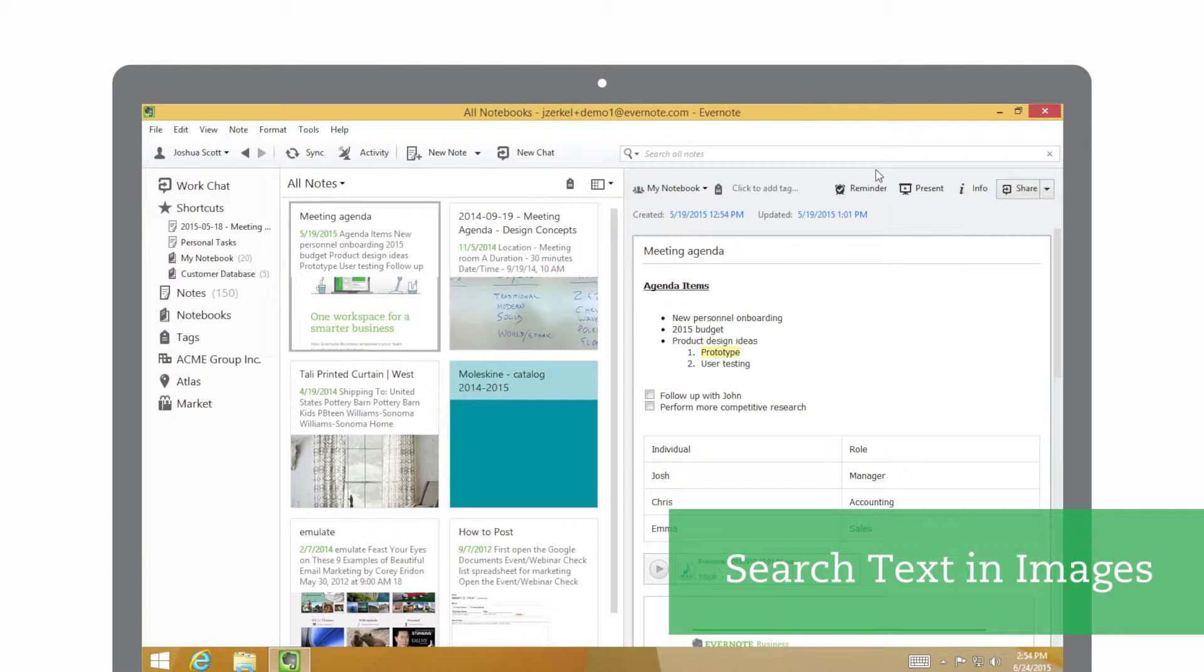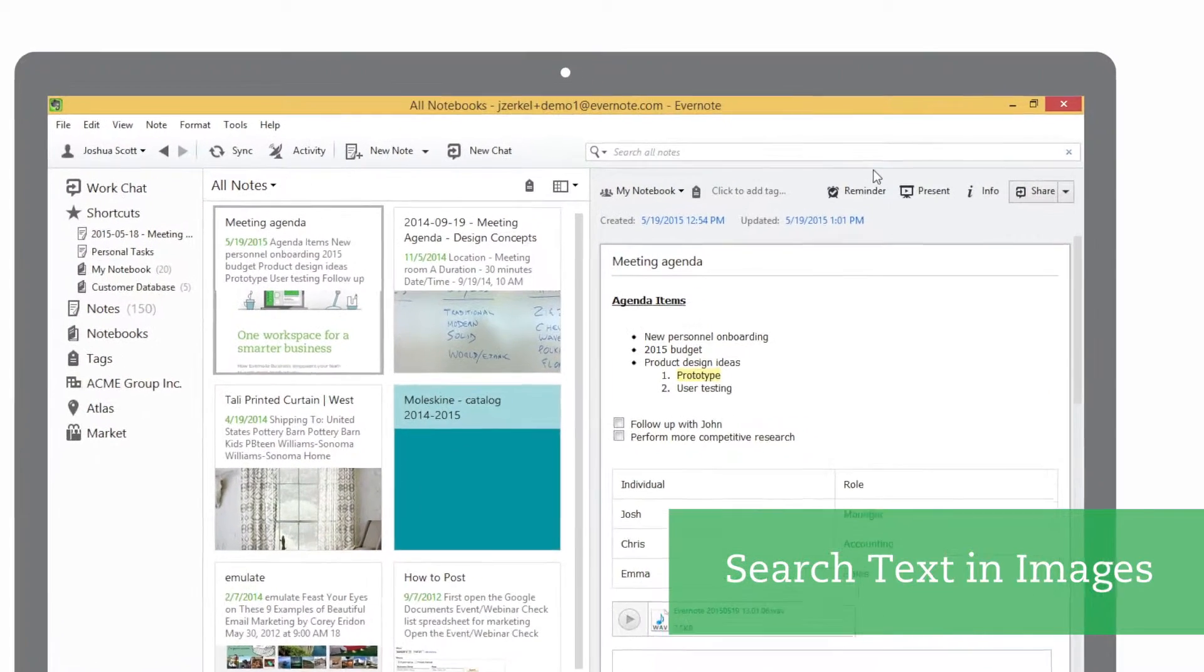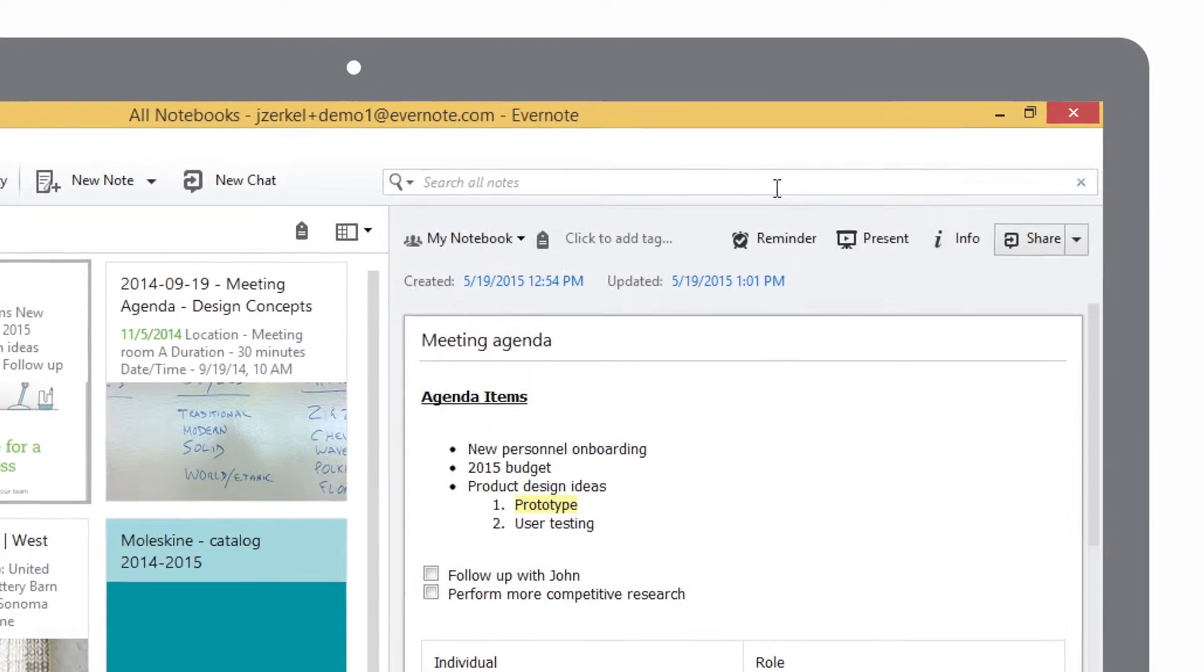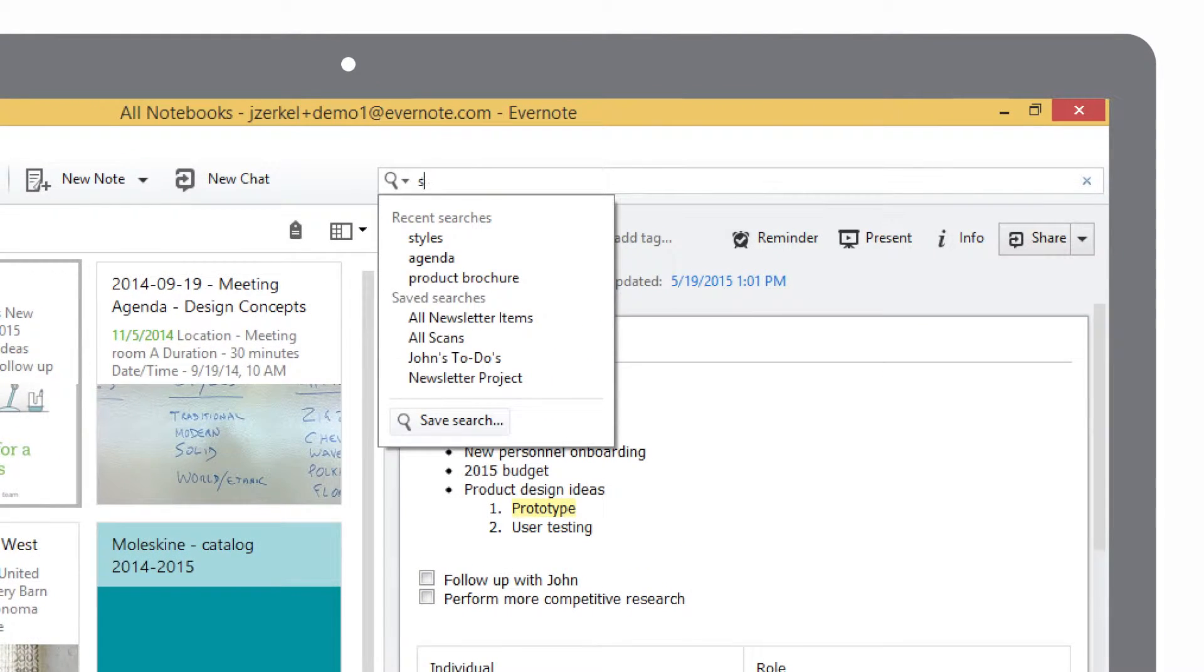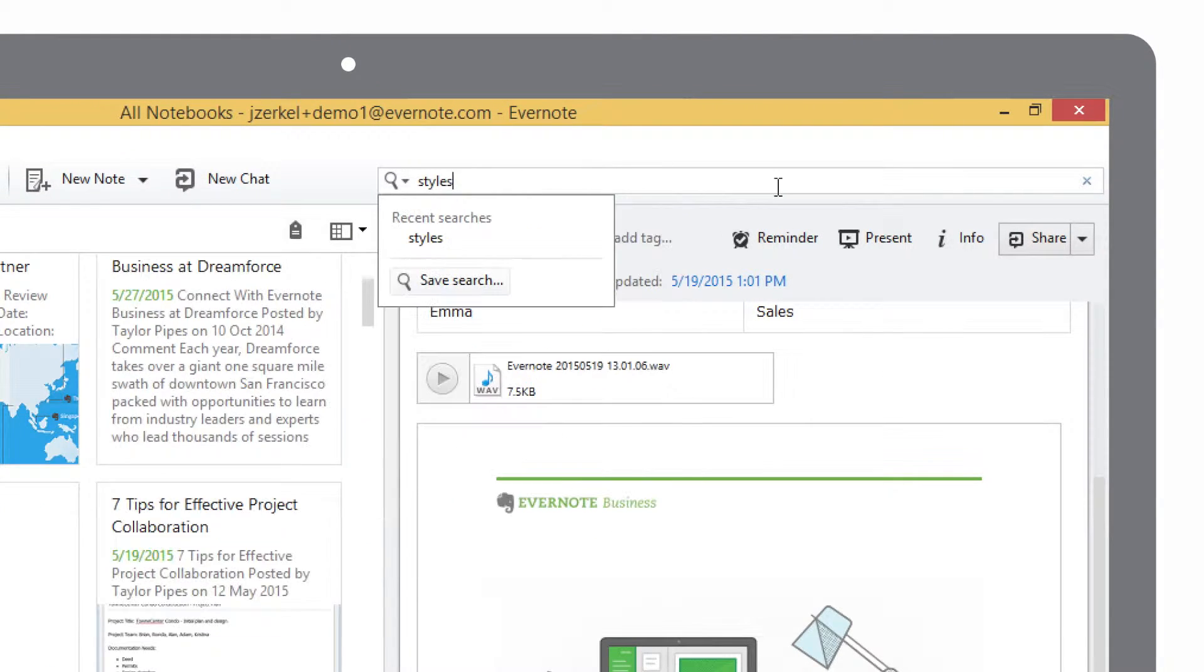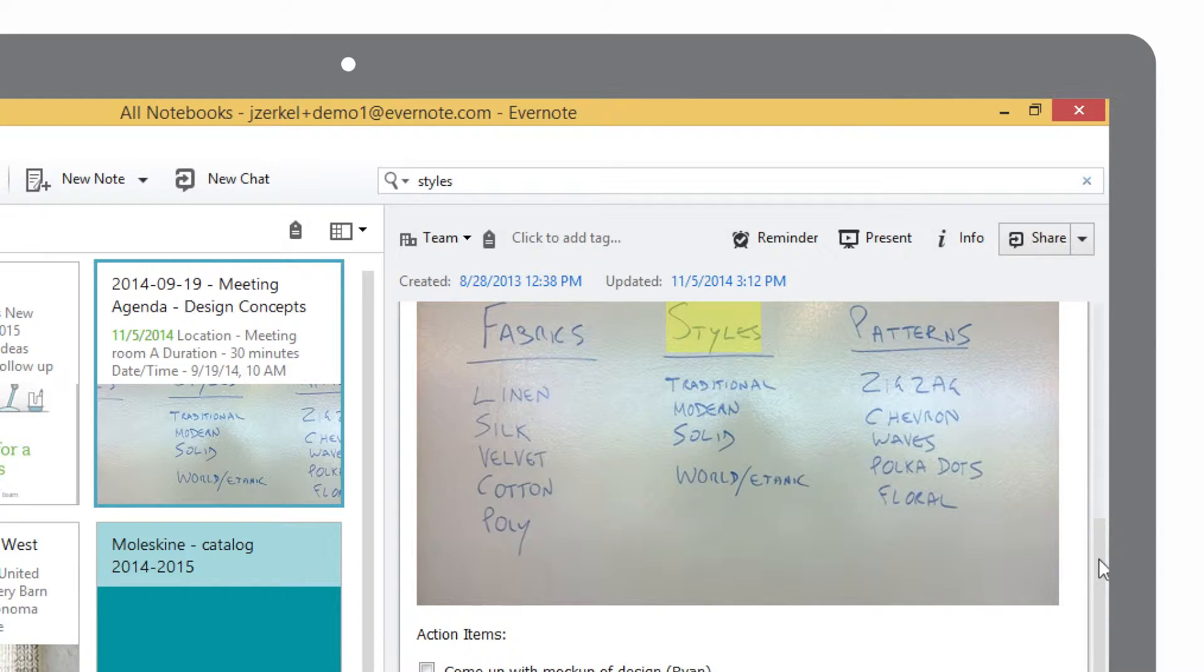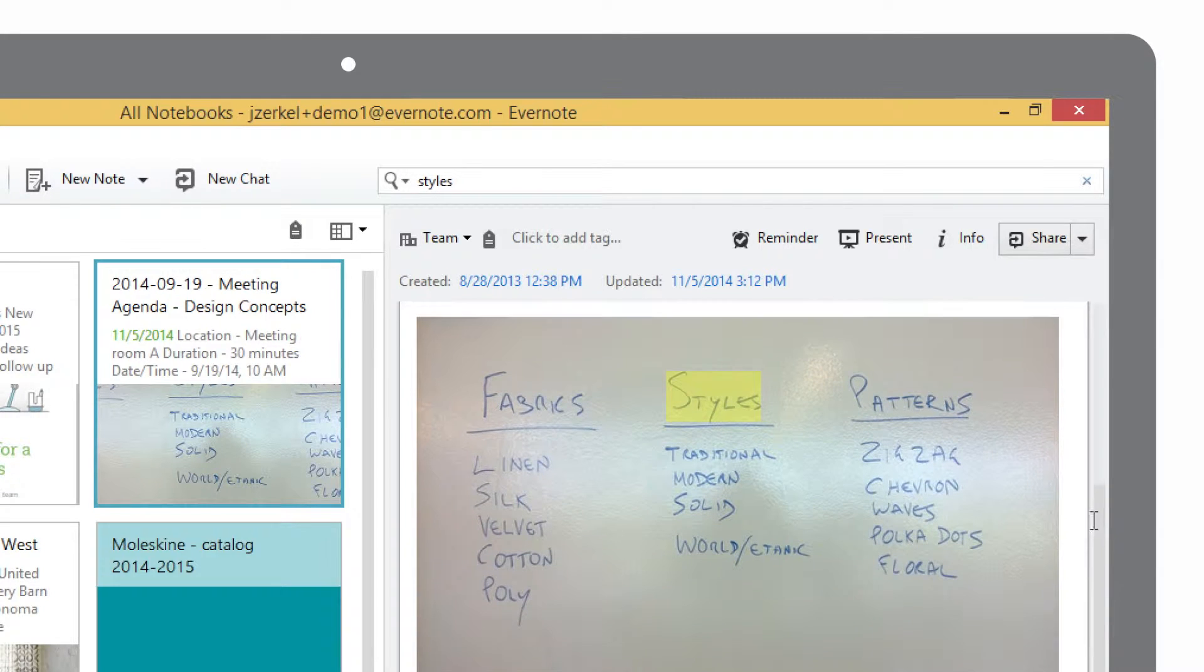I had a meeting last week and need to find an image that I took of a whiteboard to remember what we worked on. I remember that we discussed styles in a design meeting, so I'll search by that keyword. The whiteboard image that I captured pops right up.